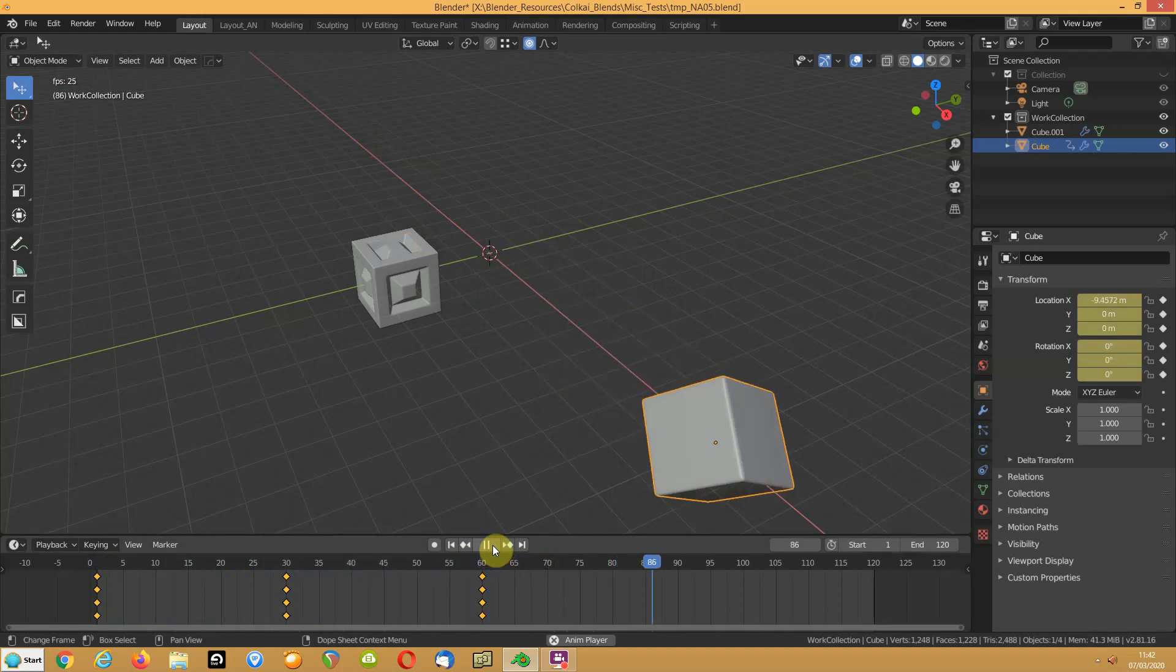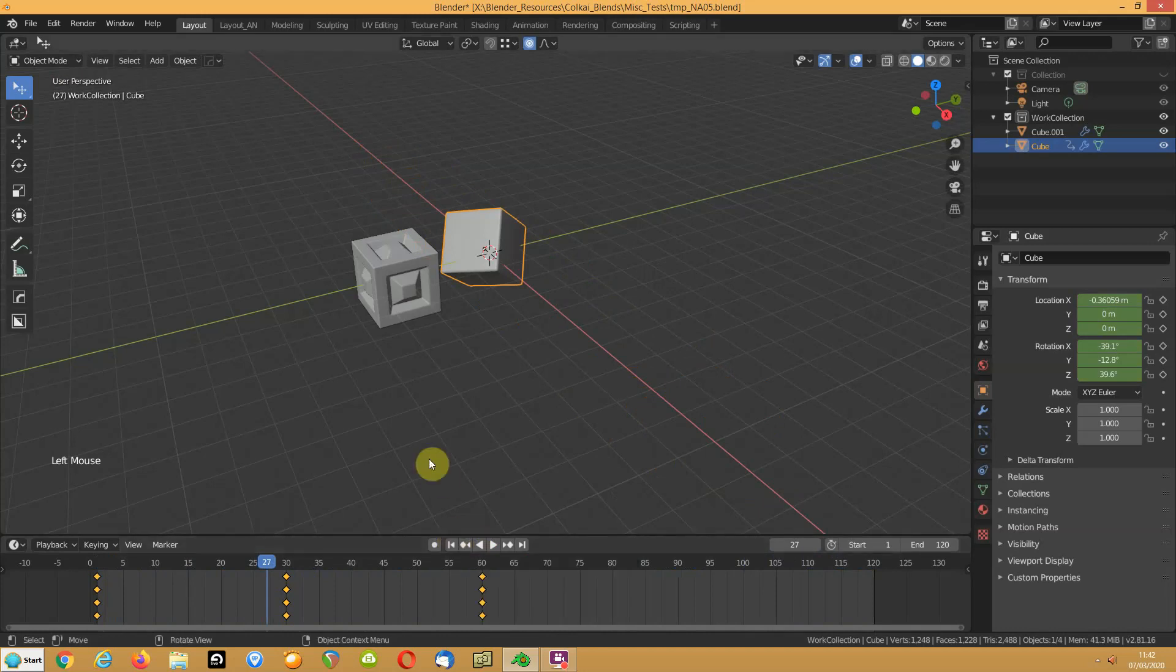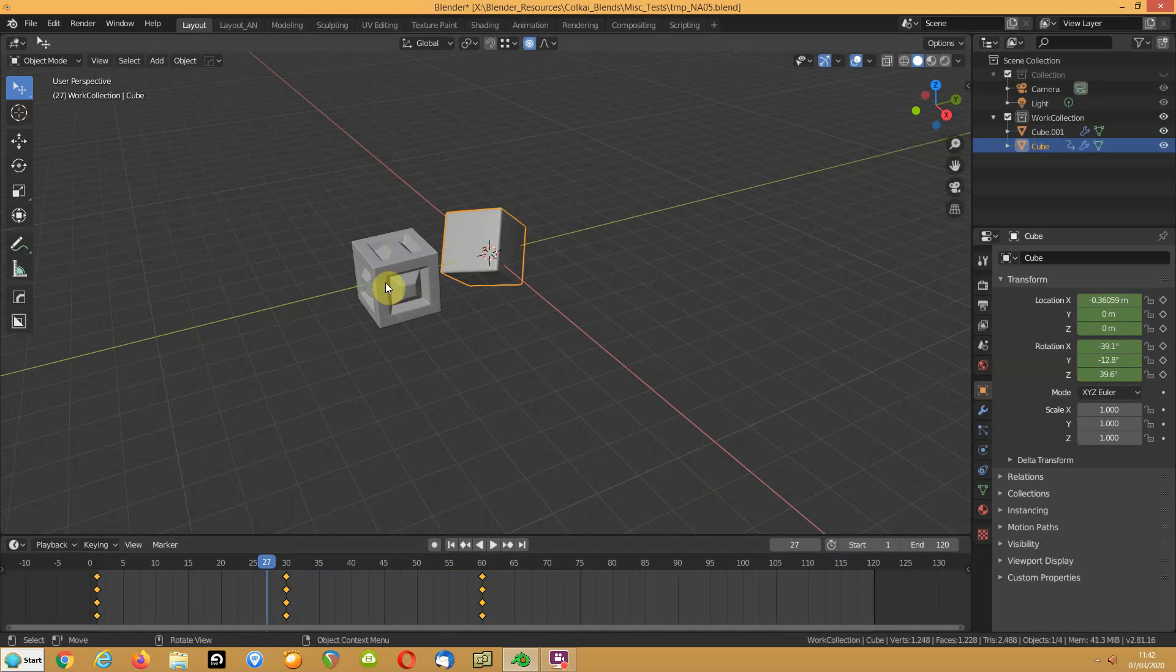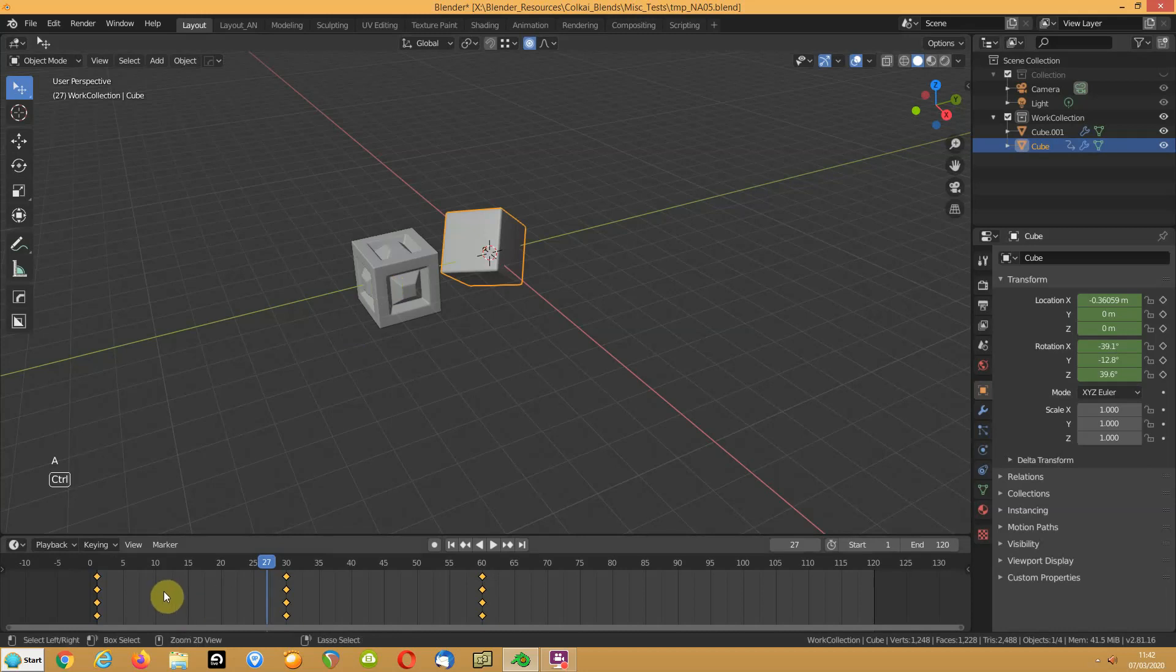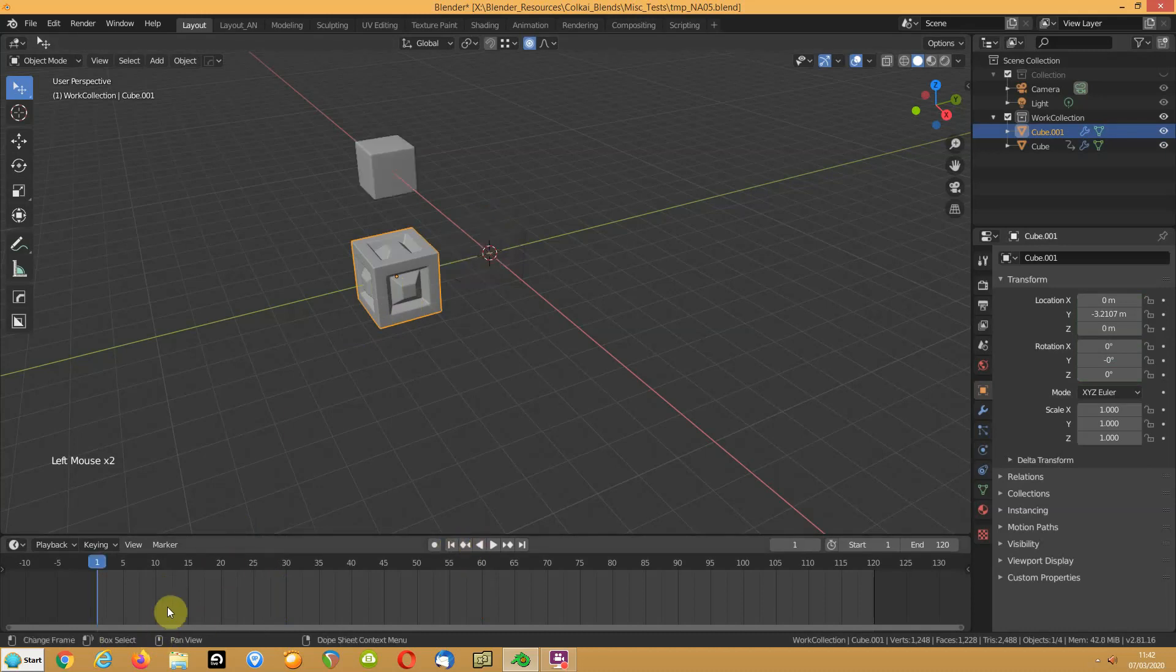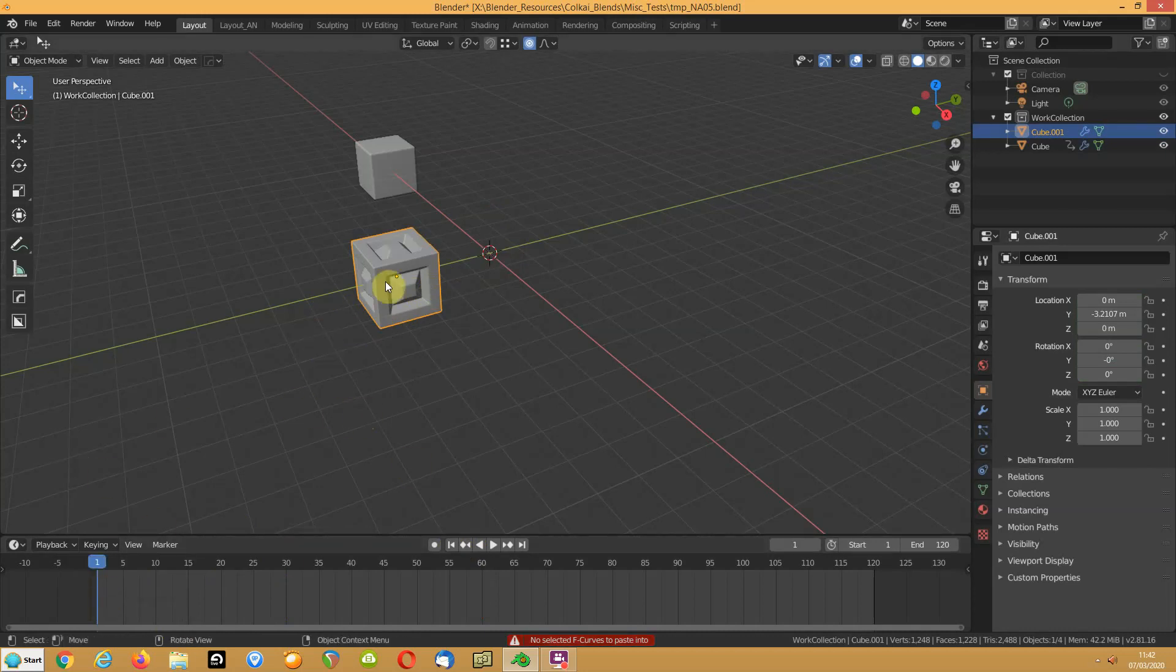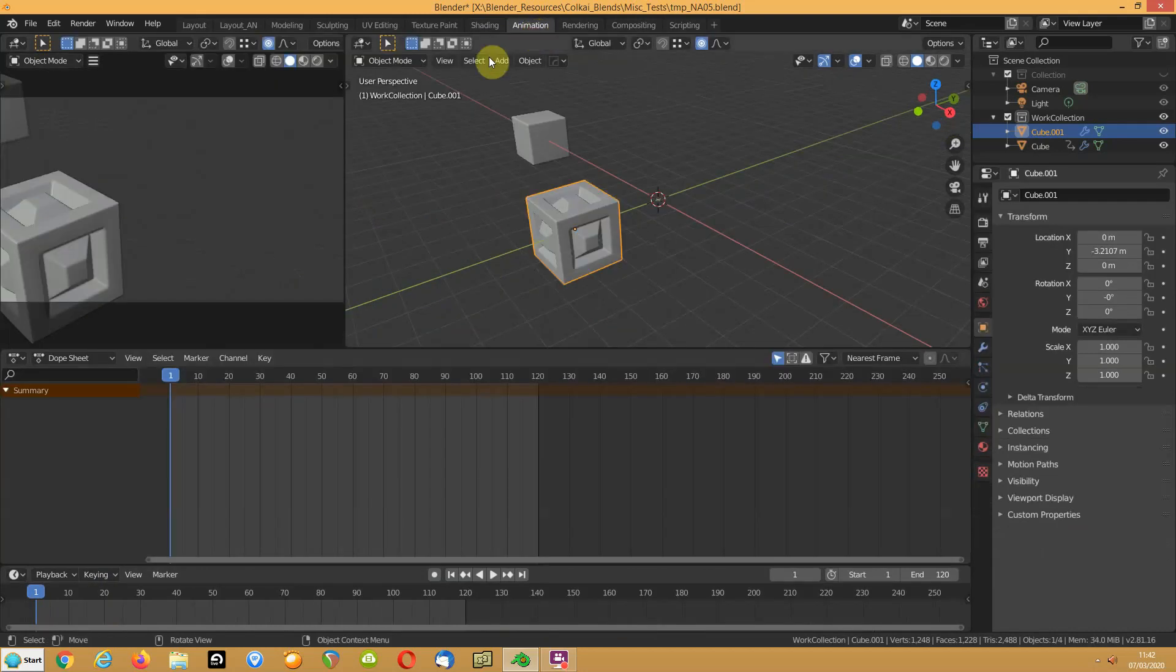There's my animation for that cube. Now we want to copy that to this cube. Select all of those and control c, go to the beginning, select that cube, control v. No selected f curves to paste into. That's what you'll always get and all that means is at the moment this literally doesn't have any animation curves to play with.